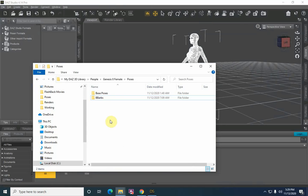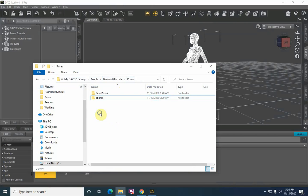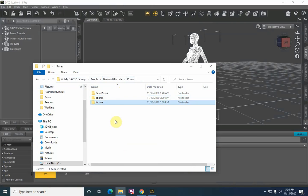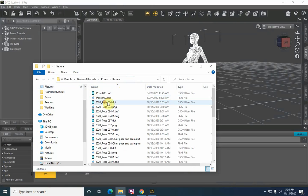We need to place it where Daz expects the pose contents to be, and that would be under My Daz 3D Library, People, Genesis 8 Female, Poses. Hit Paste. Poses are all there — we can collapse this down.